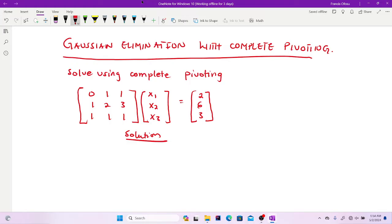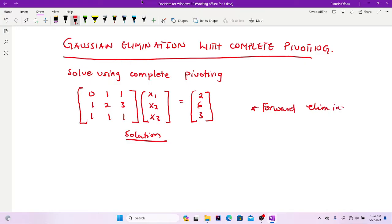We have this system here. We have to find x1, x2, x3 using complete pivoting. To do this, the first thing is to convert our coefficient matrix alongside with our B — the right side of the equation — into an upper triangular matrix by a method called forward elimination.